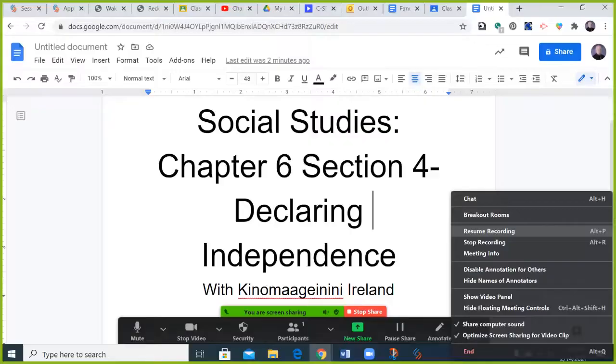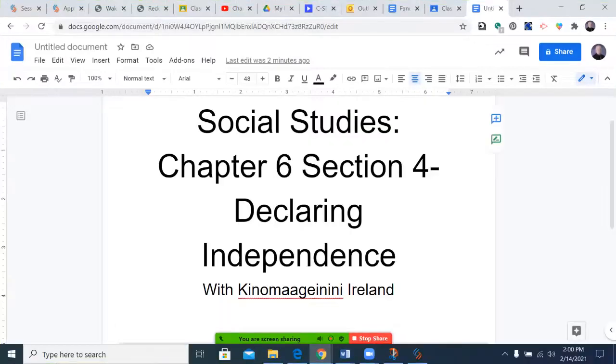Hello, and welcome to this edition of Social Studies Explorer. Today's edition: Chapter 6, Section 4, Declaring Independence.